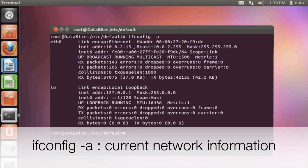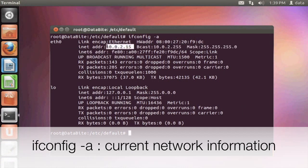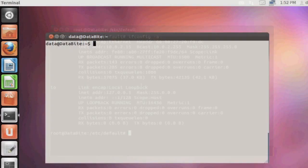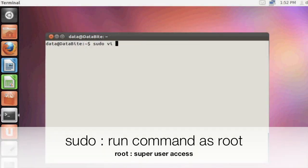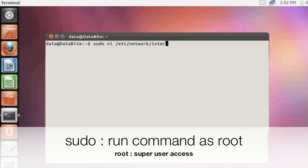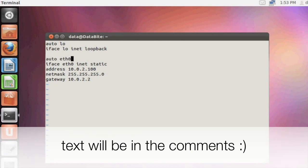The first thing I want to do is take a look at the current IP address, so this is 10.0.2.15. Now I'm going to set that to a static IP address, so I'm going to go into super user access and edit my /etc/network/interfaces file. I'm going to add auto eth0, and then I'll add the interface eth0 inet static and add the IP address, gateway, and netmask.